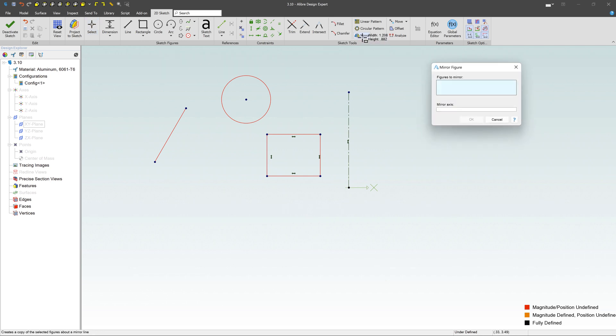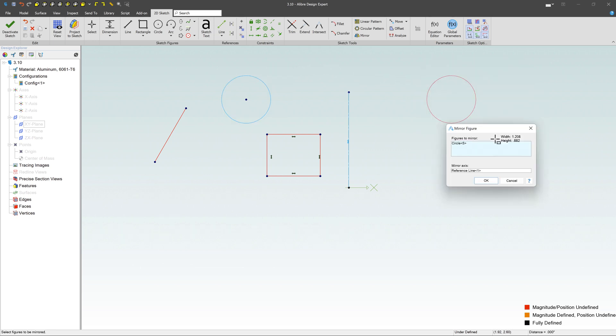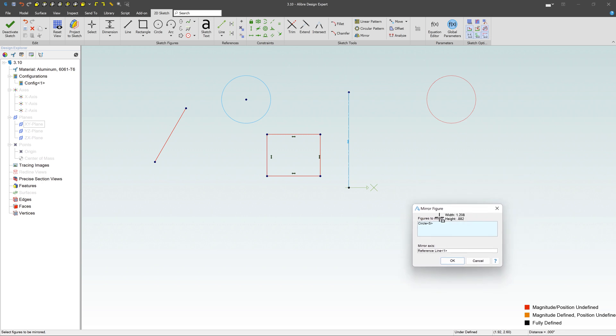Just click on the mirror command. It's pretty straightforward. I'm going to choose the mirror axis first, so I'll choose this line as my mirror axis. Then my figures to mirror - how about that line? Notice what happens: as soon as I select it here, it mirrors it across that line and you have an exact mirror copy over here.